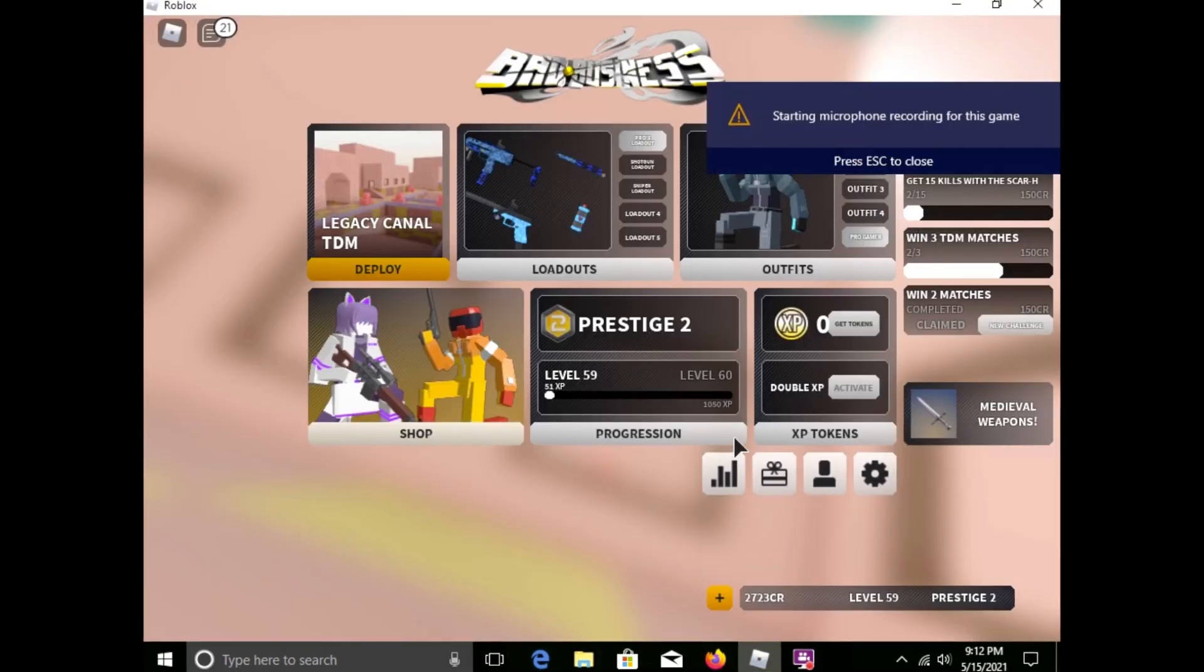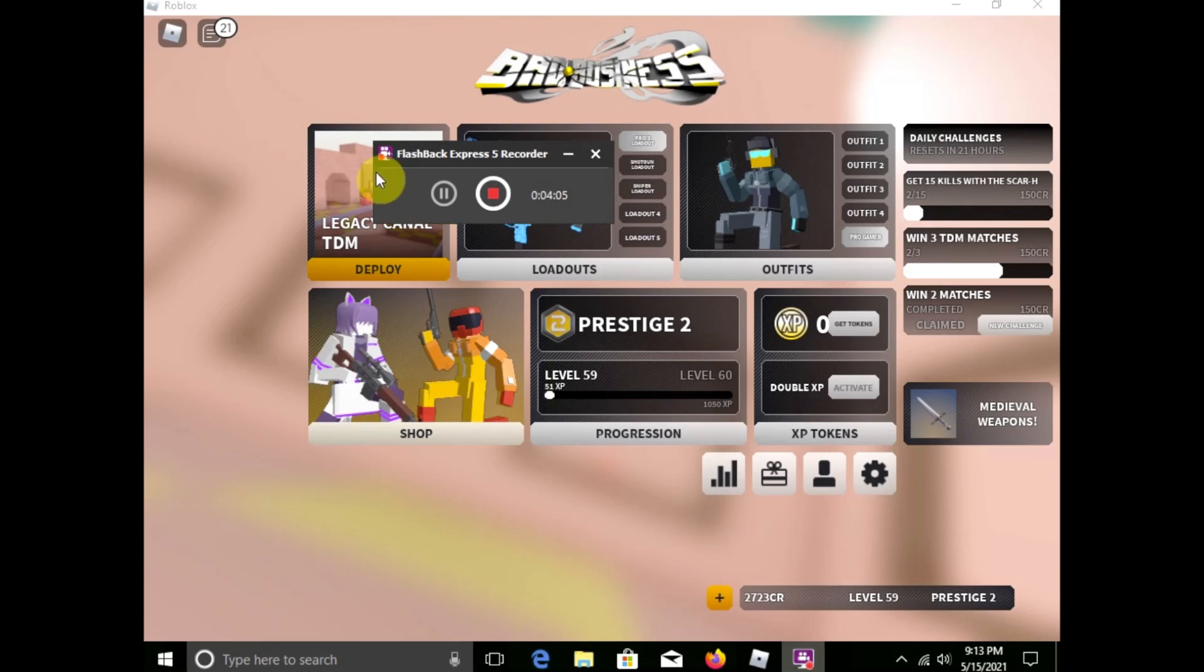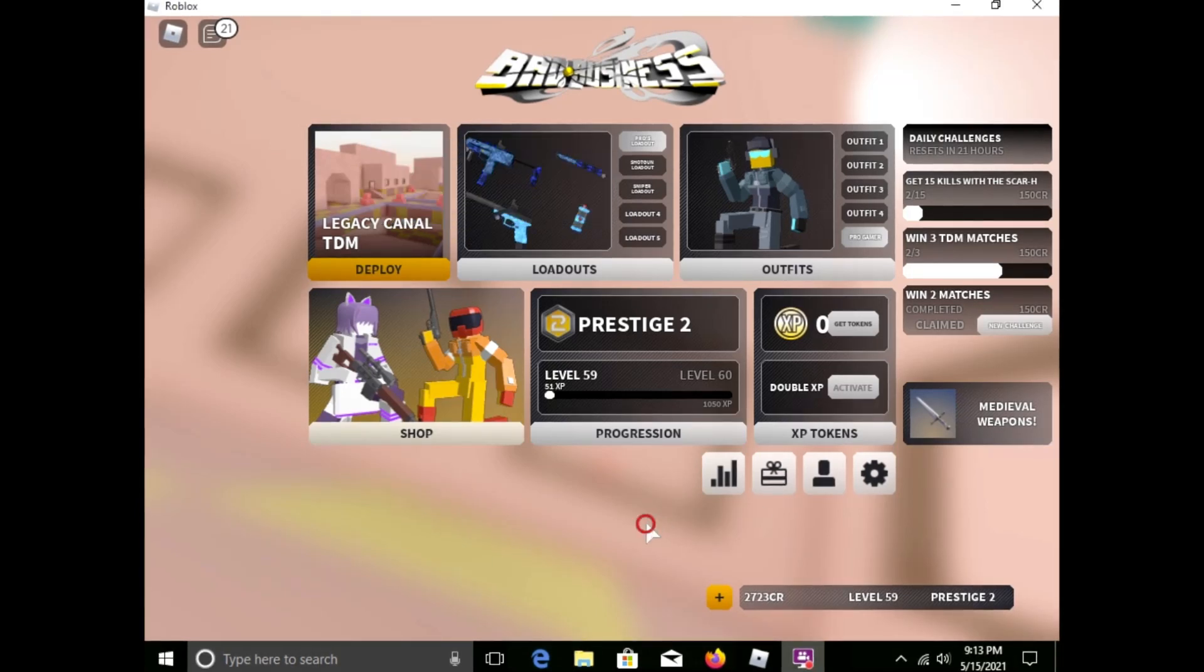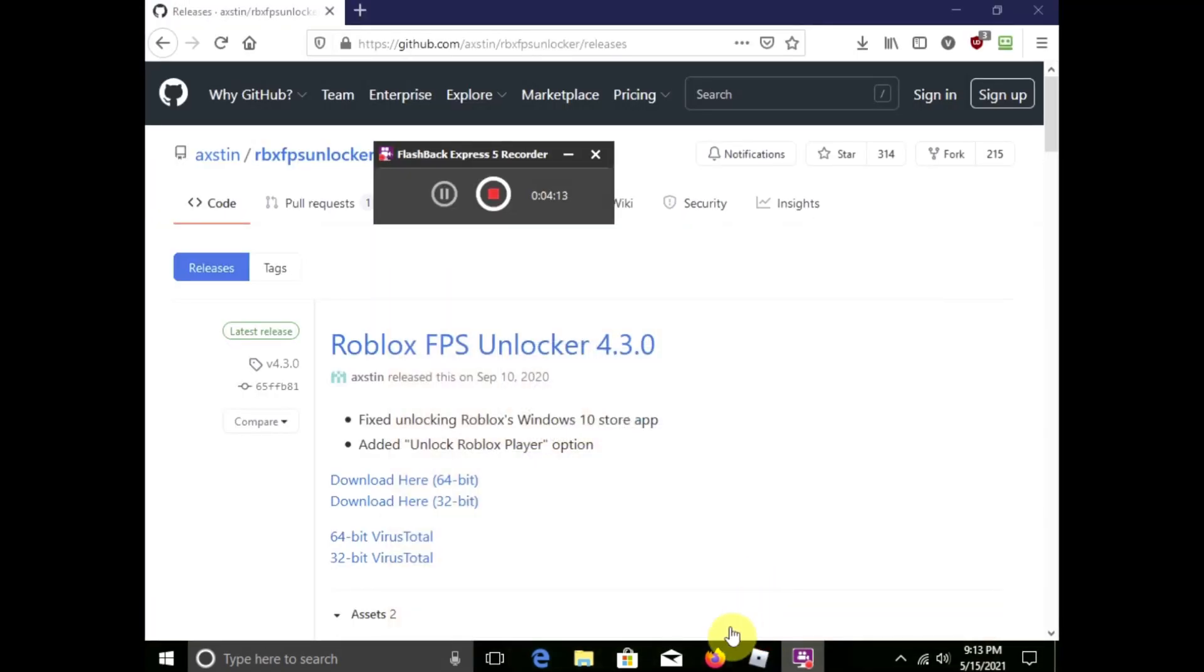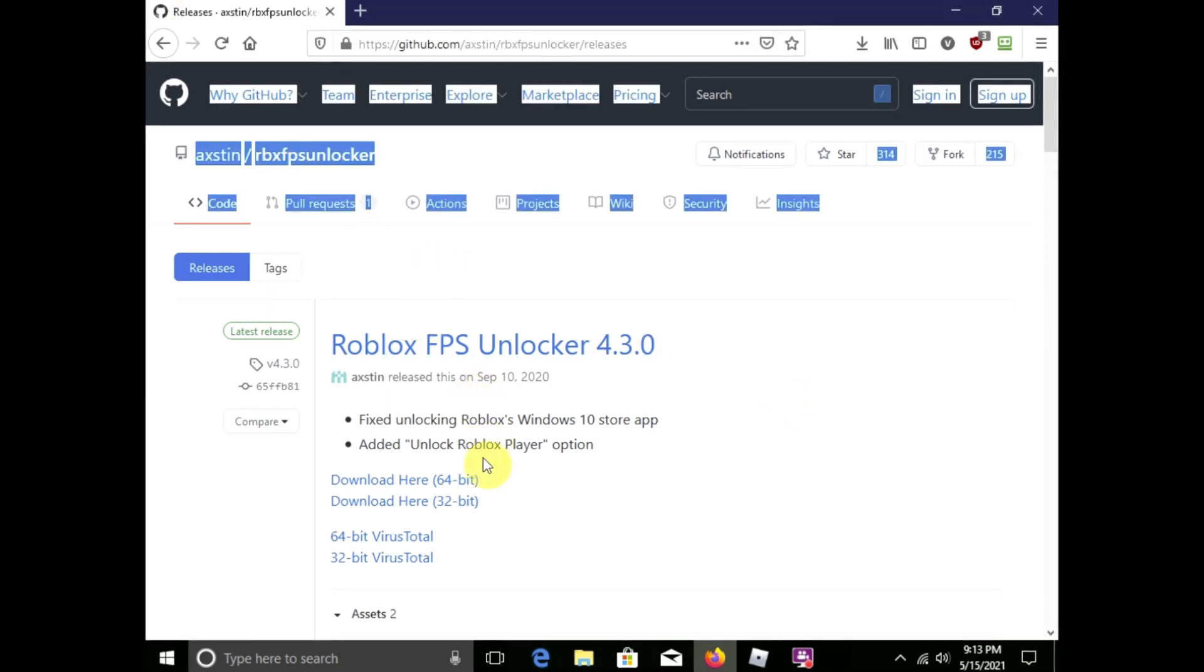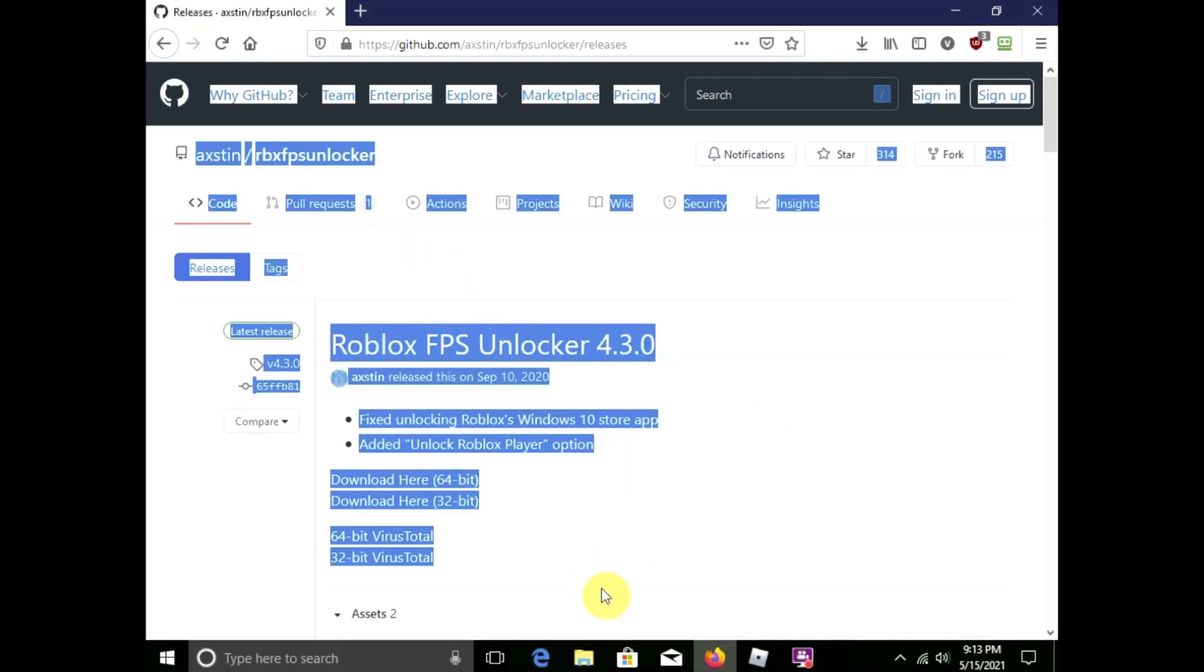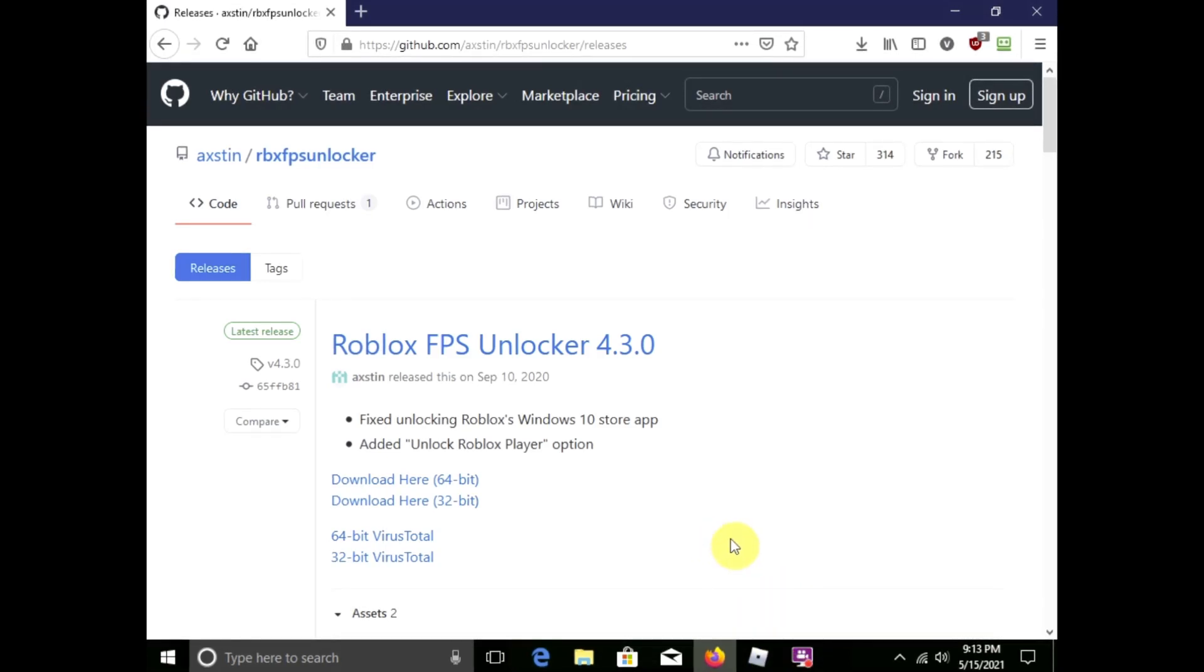Currently I'm not gonna play because I'm using a Flashback recorder - it says right here Flashback Express 5 Recorder. Yeah, I'm using this, so I'm not gonna show you any gameplay. I will show you gameplay in the next video.